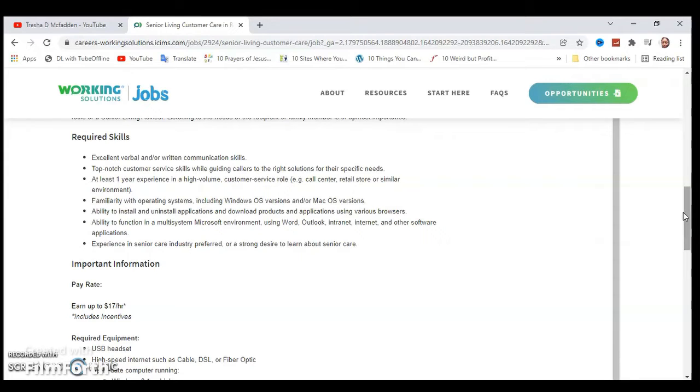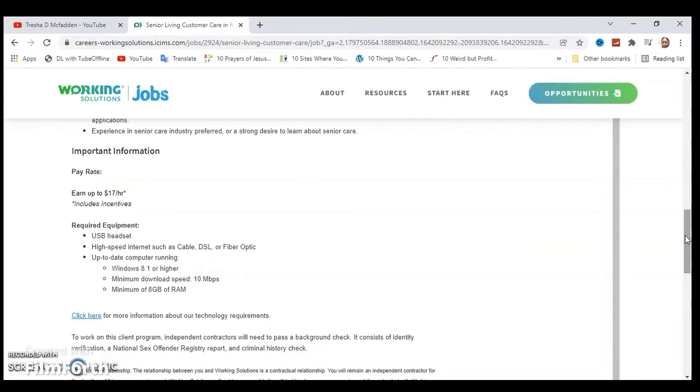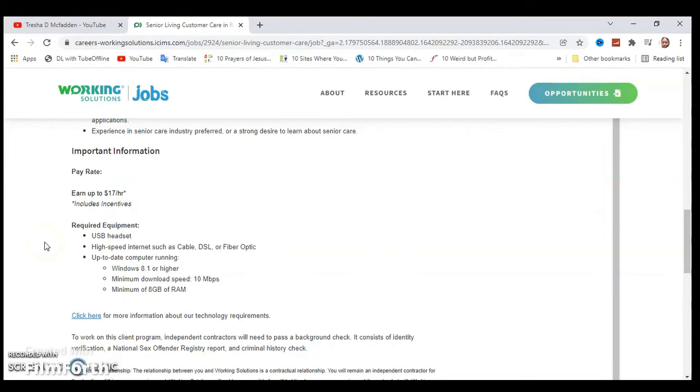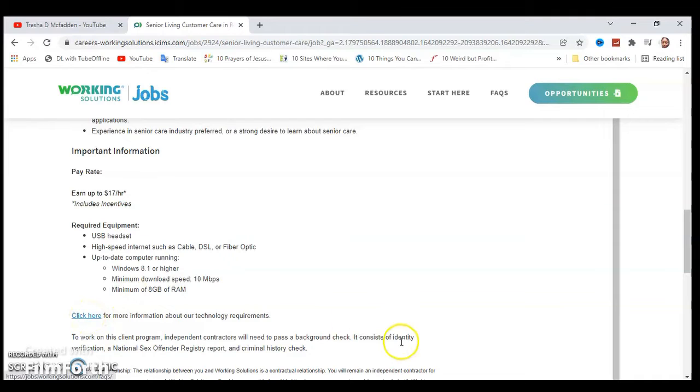Here's some important information: you earn up to $17 an hour, this includes incentives. The required equipment is a USB headset, high-speed internet such as cable, DSL, or fiber optic, up-to-date computer running Windows 8.1 or higher, minimum download speed of 10 Mbps, and minimum of 8 gigabytes of RAM. You can click here for more information about their technology requirements.